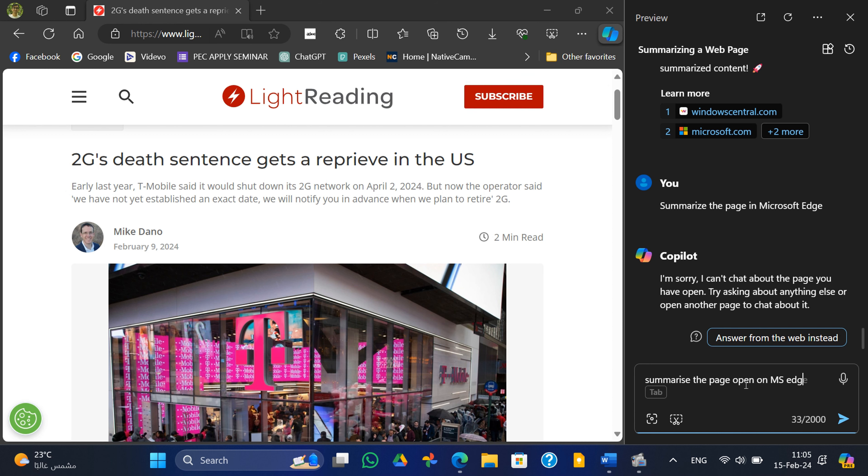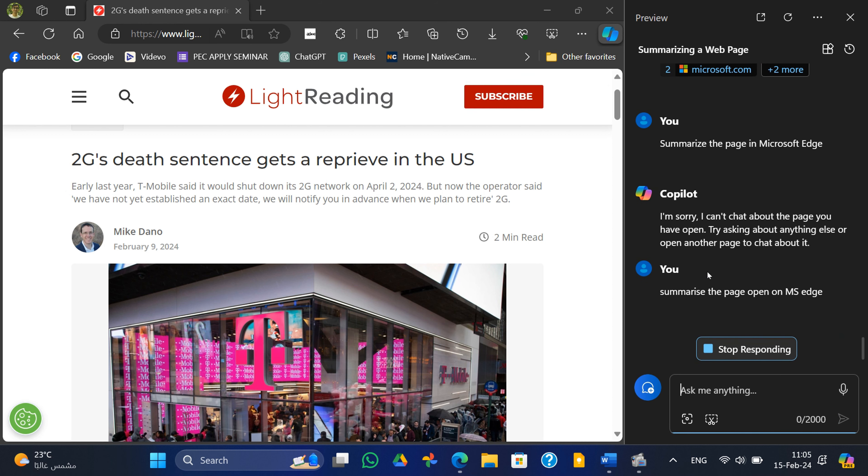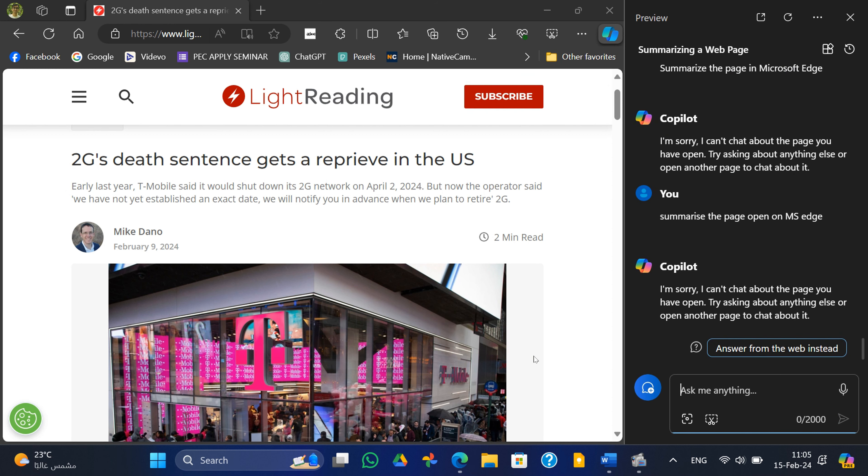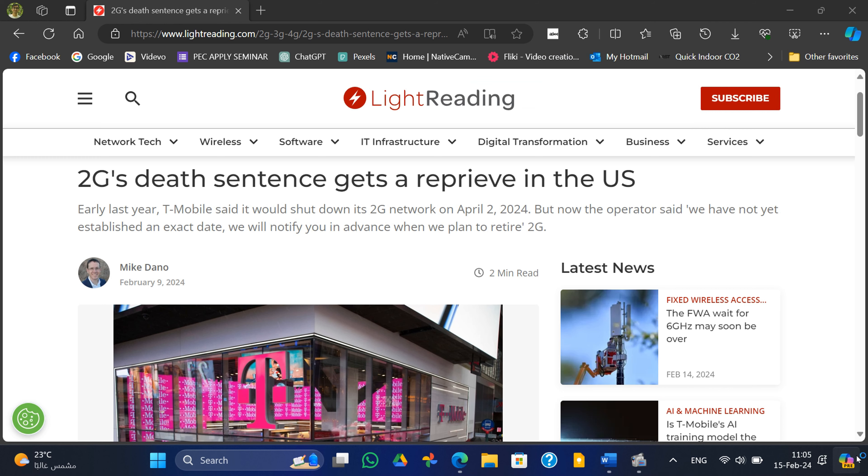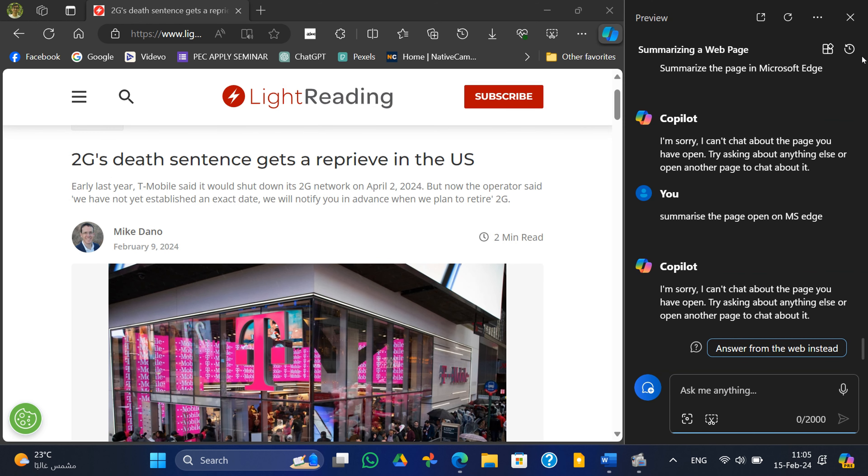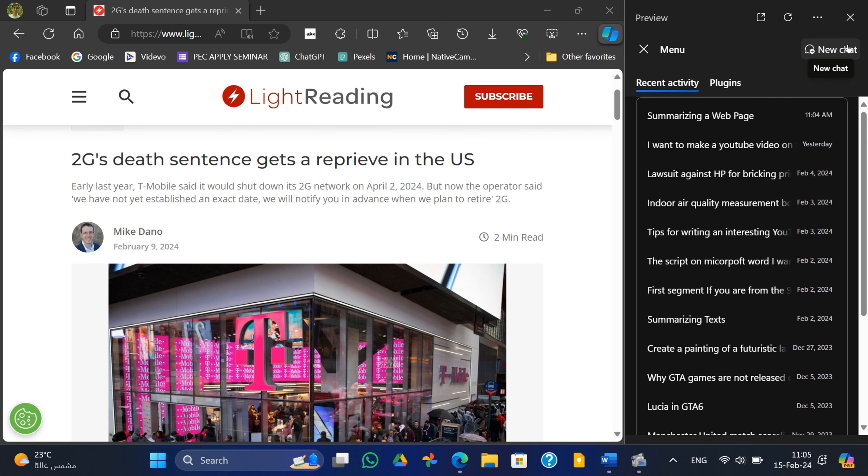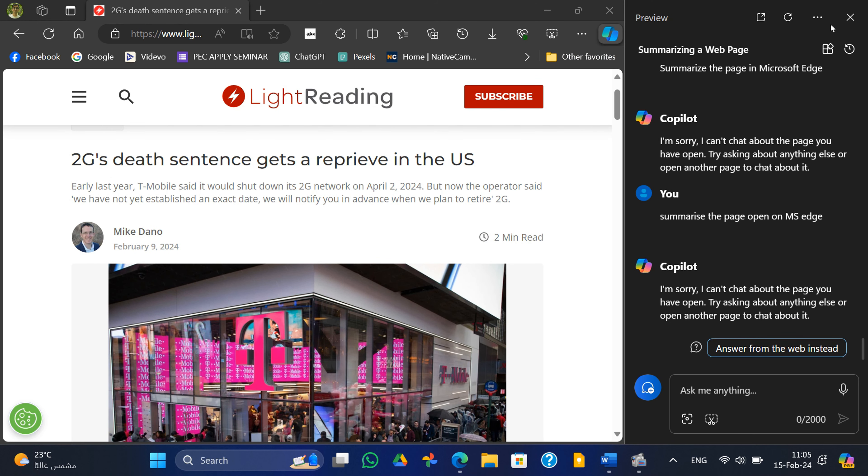One feature that initially intrigued me about Copilot was its ability to summarize web pages directly from Microsoft Edge. However, this functionality has been inconsistent at best.